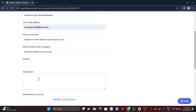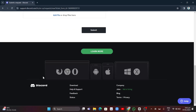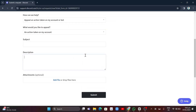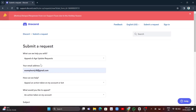Enter your subject and in the description, explain the situation — be direct, short, and informative. You can write something like 'My account was disabled'. Once done, click Submit and wait for a response.